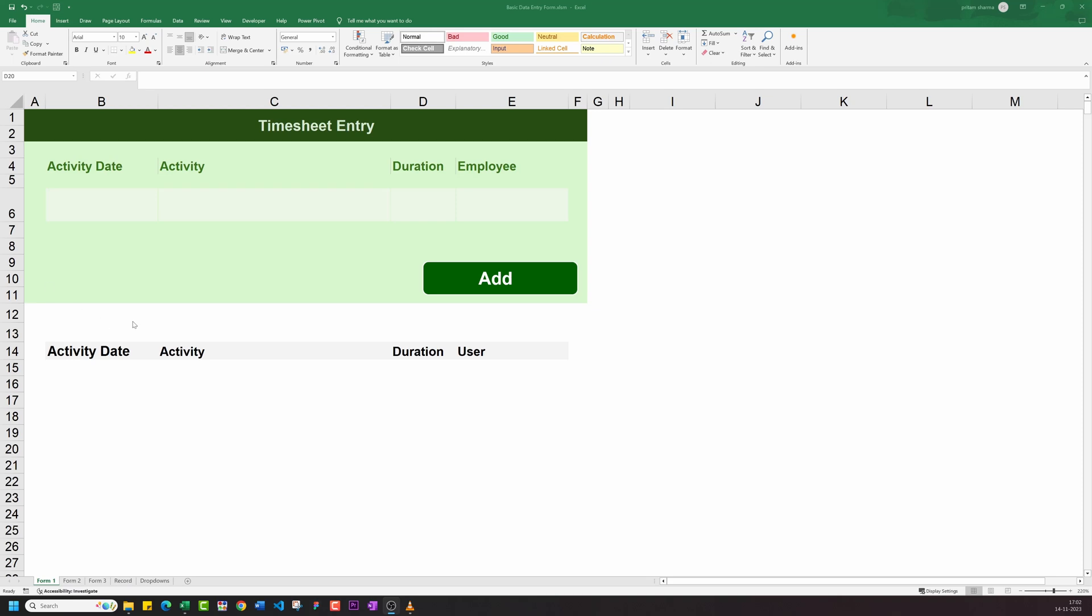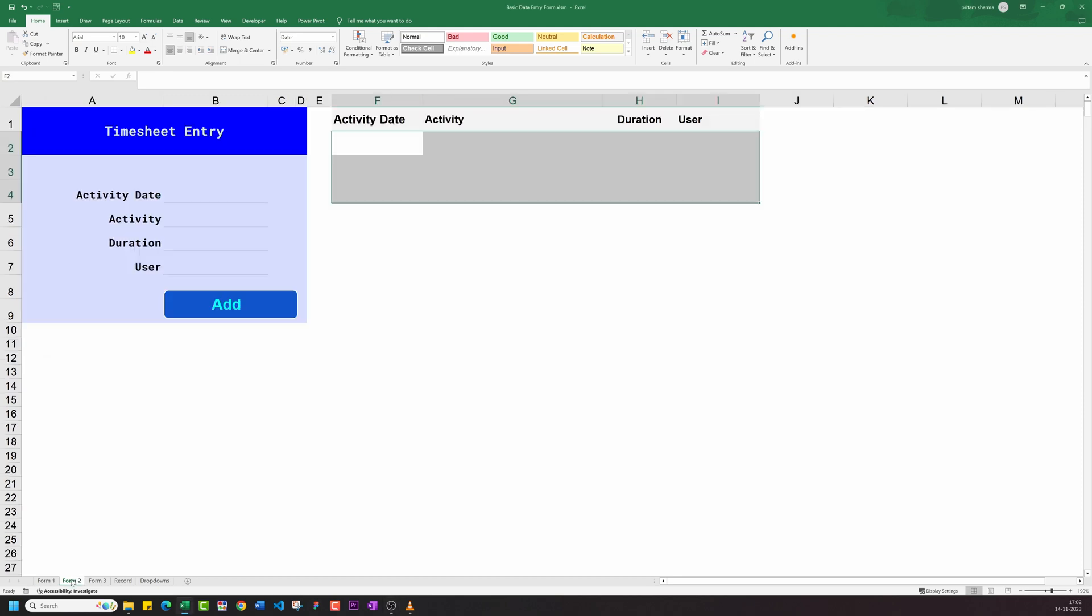Hello everyone. A few months ago I created a short video demonstrating how to perform basic data entry tasks in Google Sheets using Apps Script. Many of you enjoyed the video and I appreciate the positive feedback. Some viewers requested an Excel version of the tutorial.